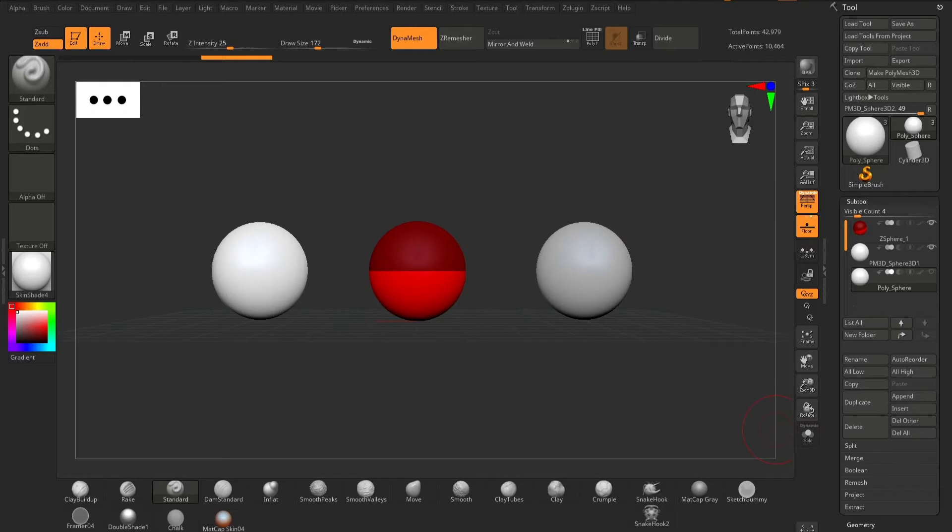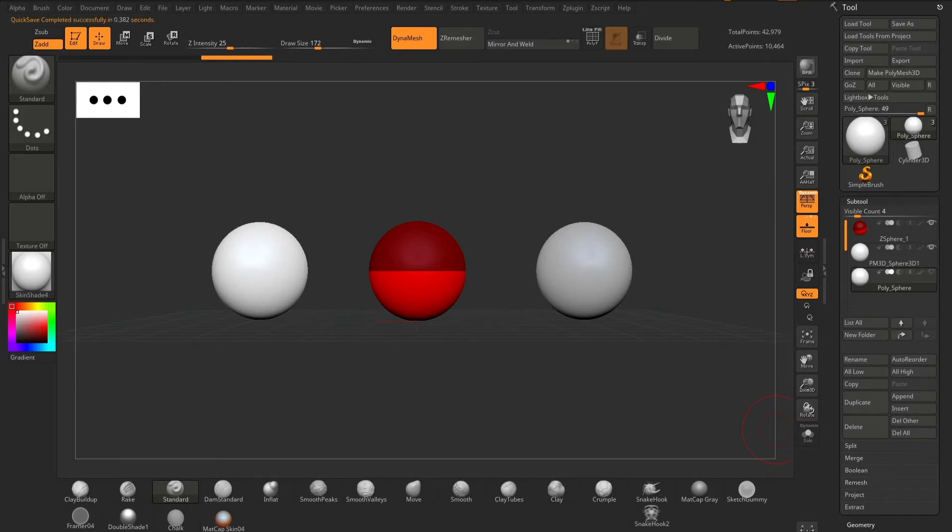Today we're just going to walk through each sphere really quick, do an overview, just to give you an idea of what sphere might be best for you to start your sculpting with.